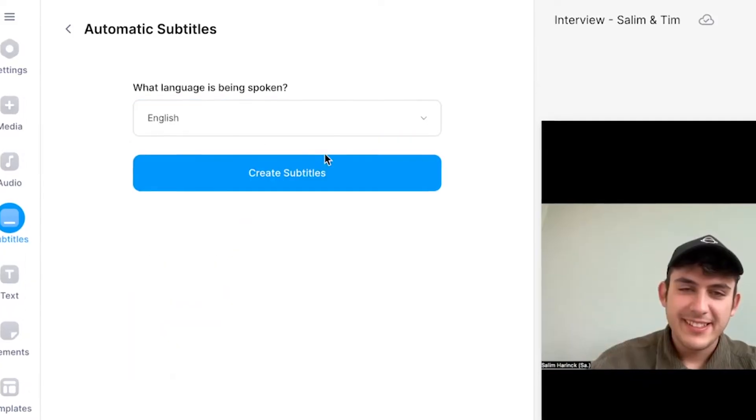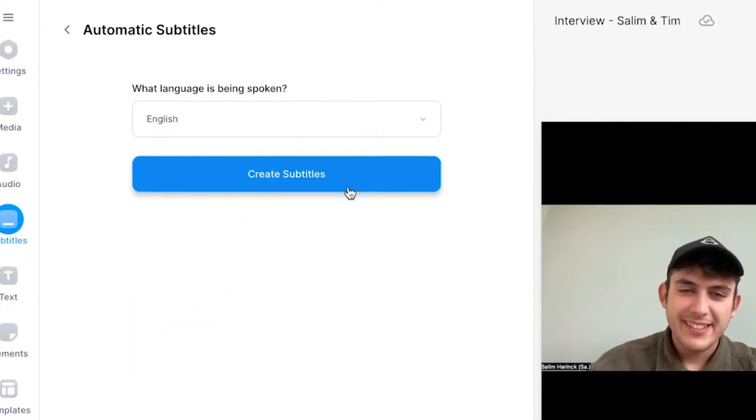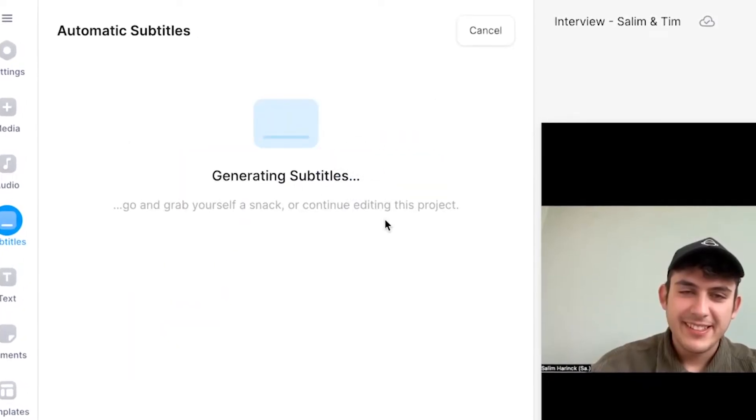All you need to do is click on create subtitles, and now we can just sit back, relax, and wait until the AI transcription tool has transcribed our interview.